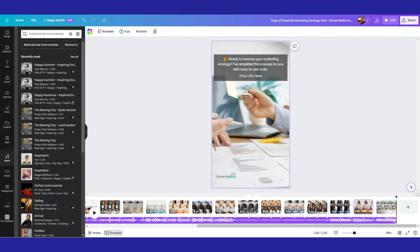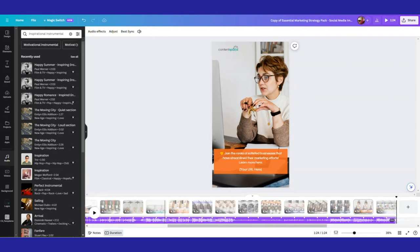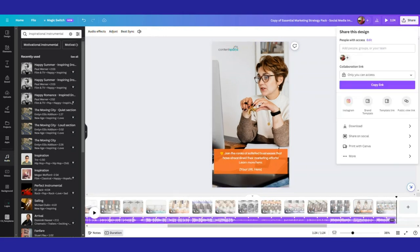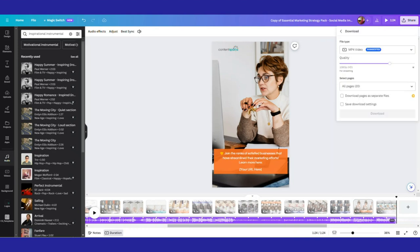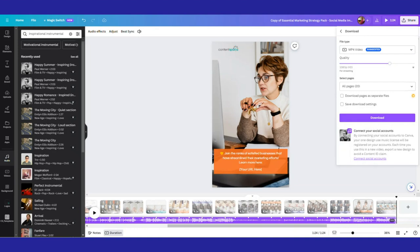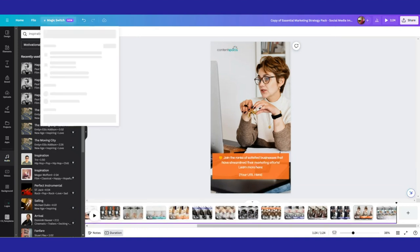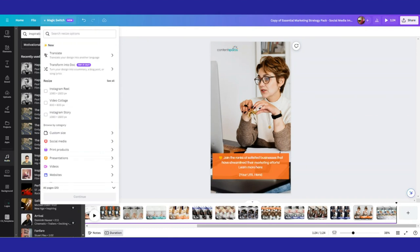So play with it however you want. You can insert slides, in which case that beat sync will turn off. And then when you're all done, you go up to share and you want to download. And then you'll see there's the option for MP4 video and you're just going to click download and you'll have that video all ready to post in the size of an Instagram reel.